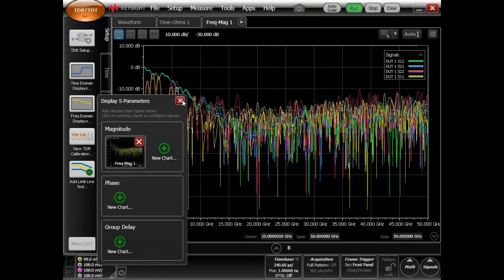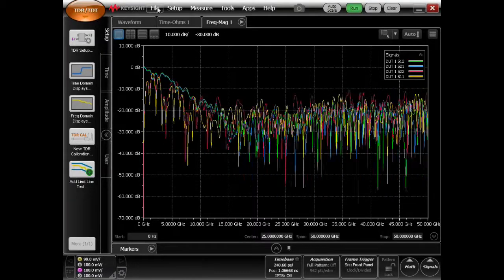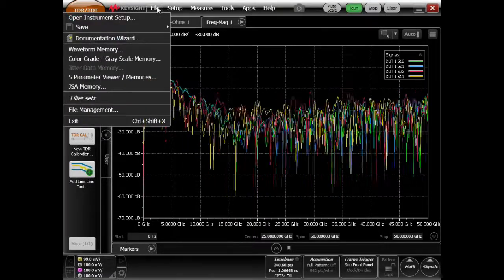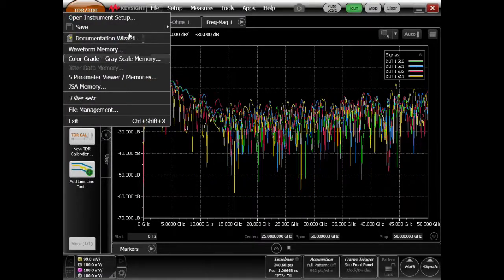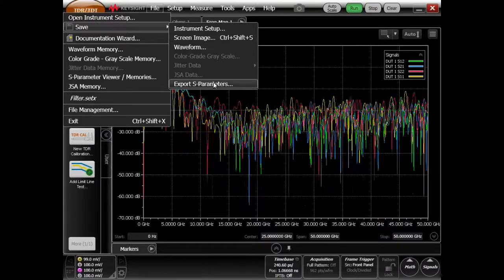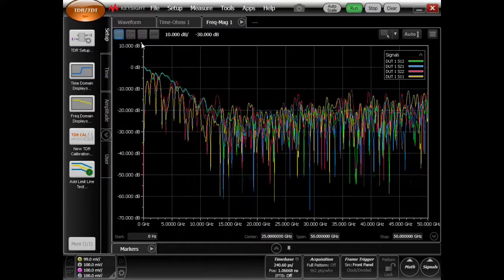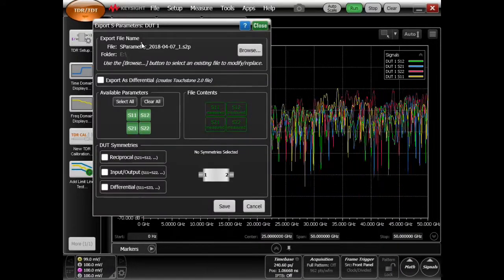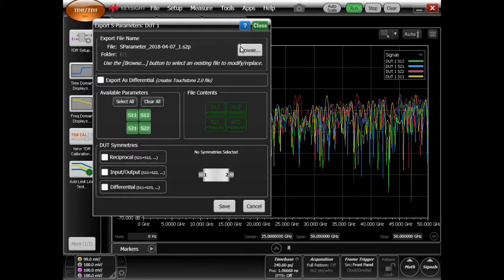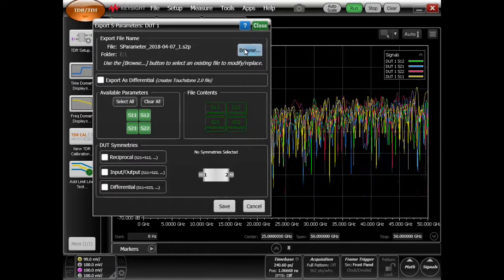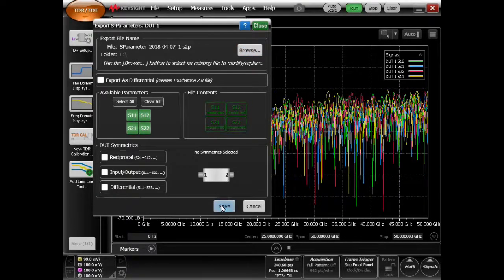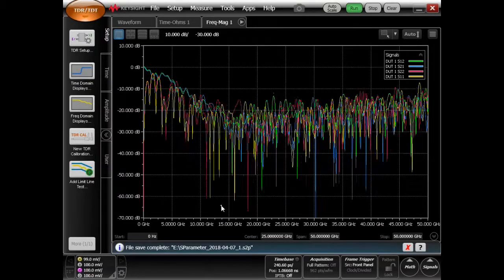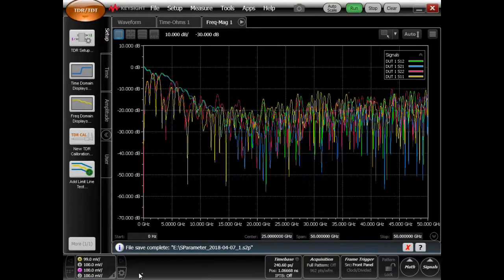This information is used, and at that point, we can go ahead and save export S parameters. I've got DUT1 set up. I'm going to select them all, and then I'm going to browse and save.